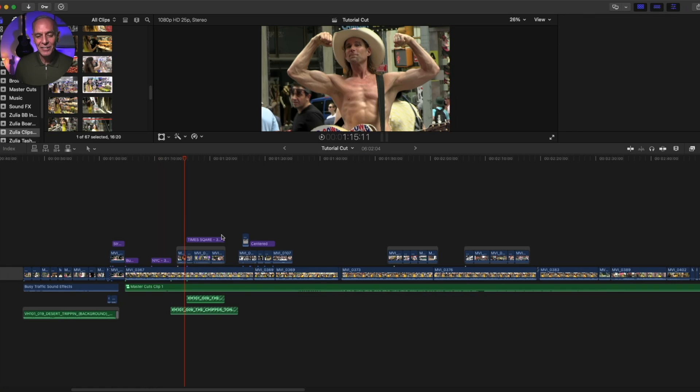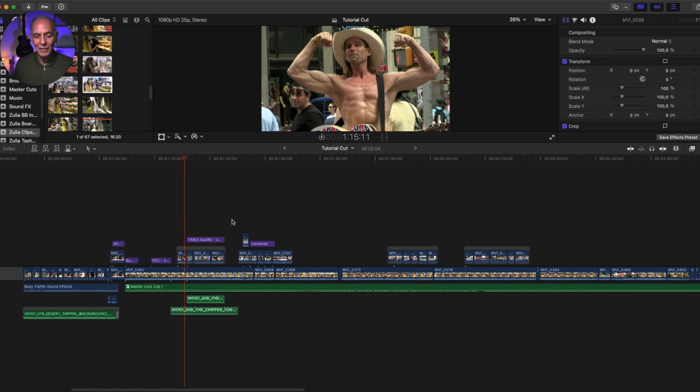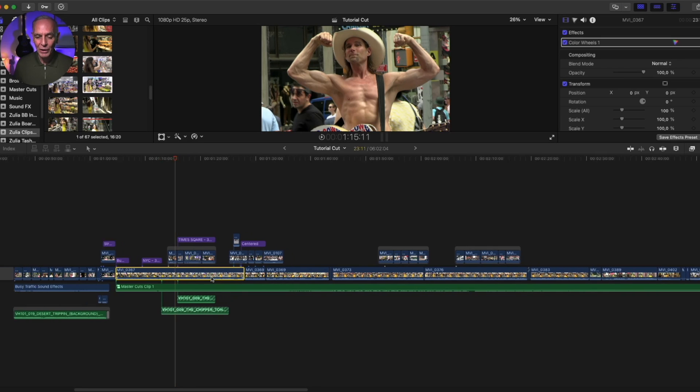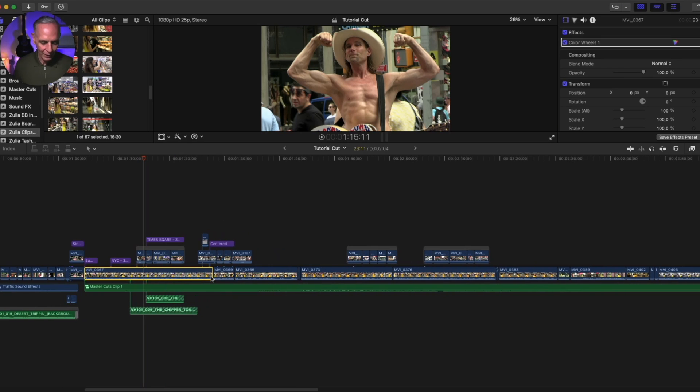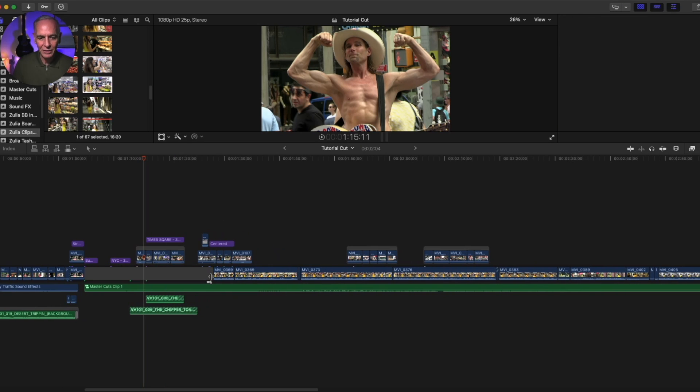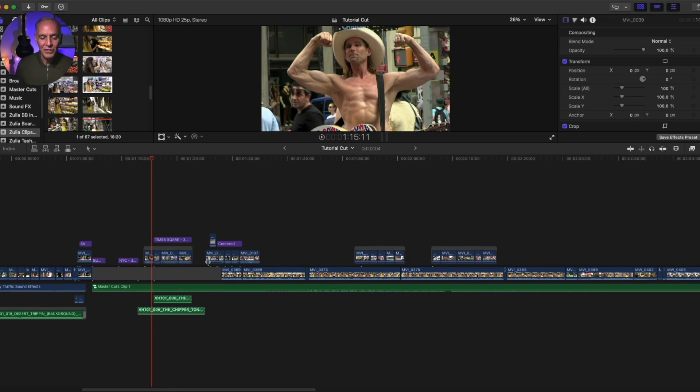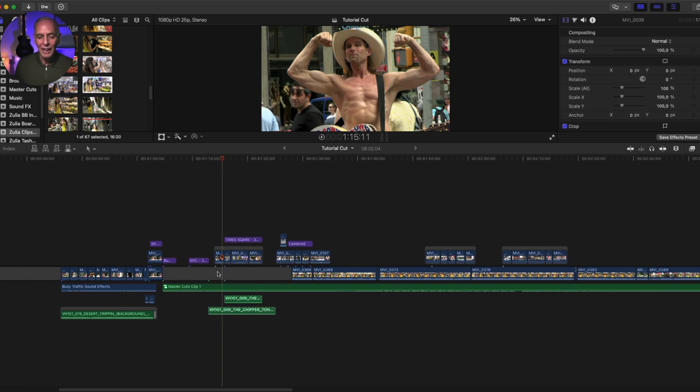Instead of hitting just the delete key, hold down the function key first and then hit delete. So if I do that, I hold down the function key and hit delete. You can see it leaves a gap there, and that gap I can replace later.